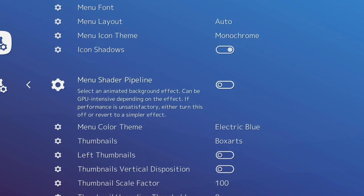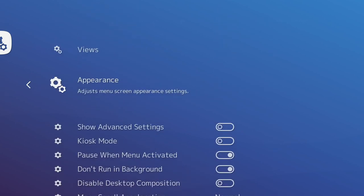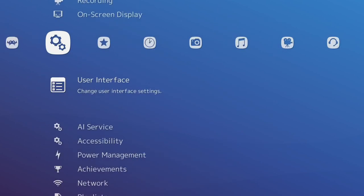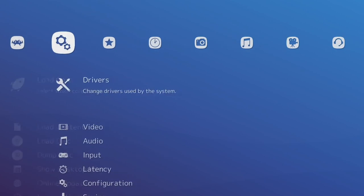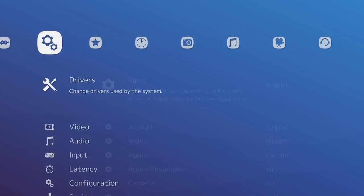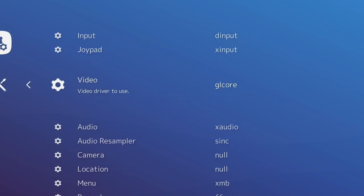This theme I've gone for is Electric Blue. I think it starts as Static. What we need to do is go to Drivers and then make sure the video is off GL Core and is on Vulkan.